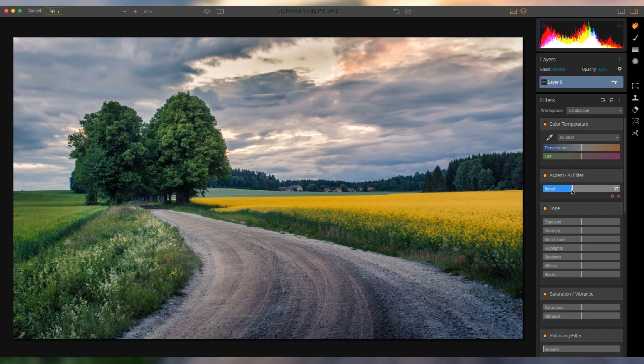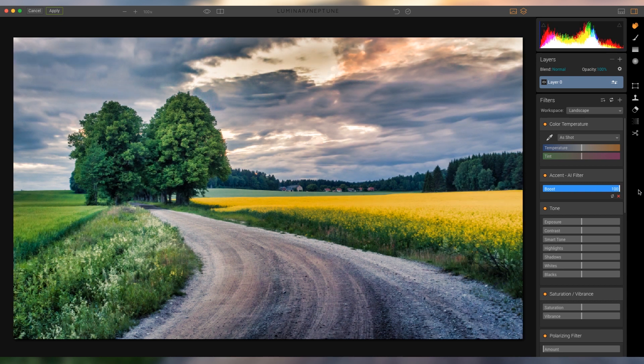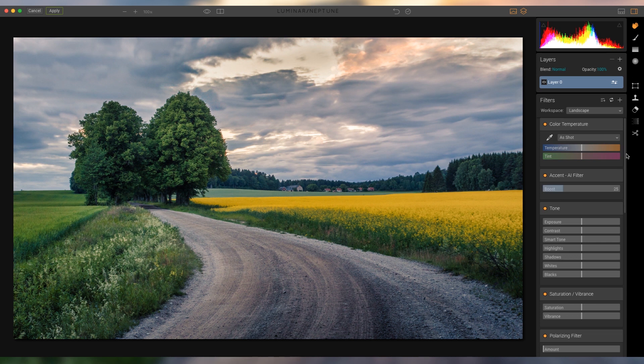And first of all here, I'm gonna boost the accent slider. It just makes everything a little bit more dynamic, as long as you don't go too far, then it just looks absolutely terrible.